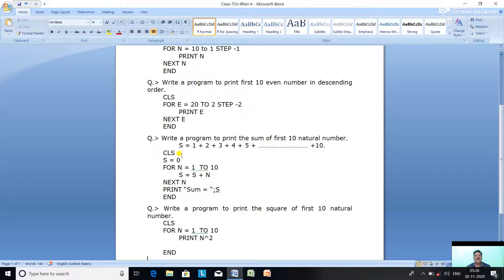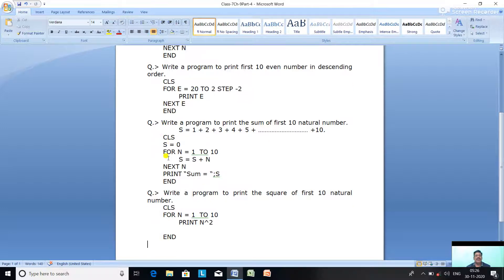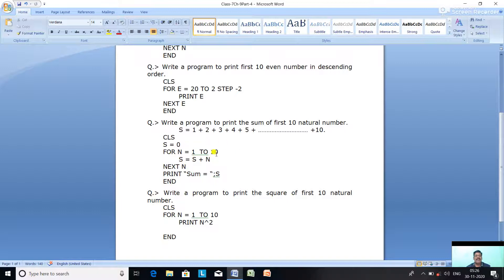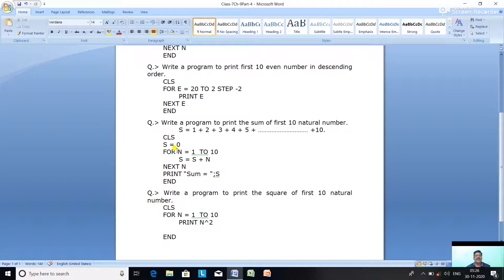See the program: CLS, S = 0 (initialize sum to zero), FOR N equal to 1 TO 10, S = S + N. The first time, N is 1, so S = 0 + 1. Next N is 2, so 2 is added. Then 3 is added, then 4, then 5, 6, 7, 8, 9, 10 — all numbers are accumulated in S. When N becomes 11, the loop terminates. Then PRINT "Sum = "; S.